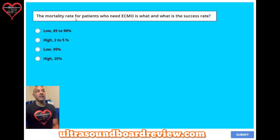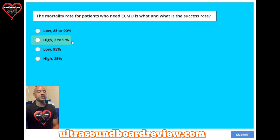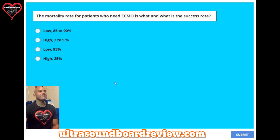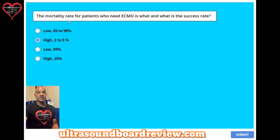Question 47. The mortality rate for patients who need ECMO is what, and what is the success rate? A: low and 85-90%. B: high and 2-5%. C: low and 95%. Or D: high and 25%? The answer is B: high and 2-5%. When the mortality rate is high, that means the patient is likely to die.